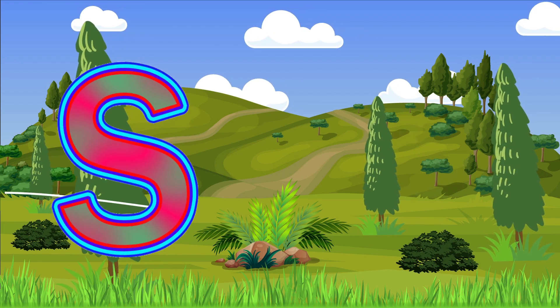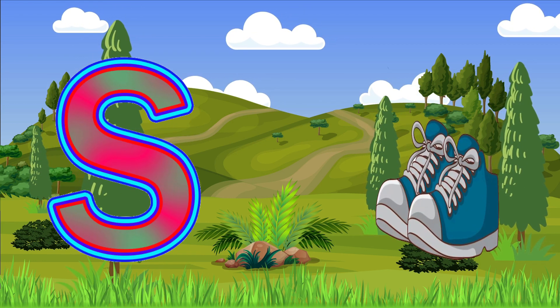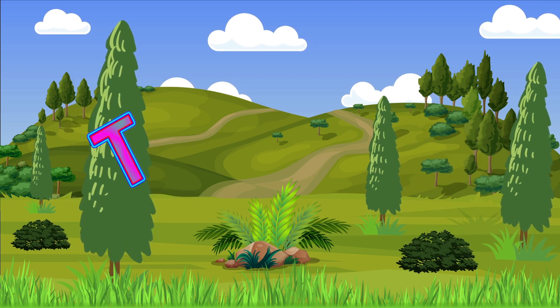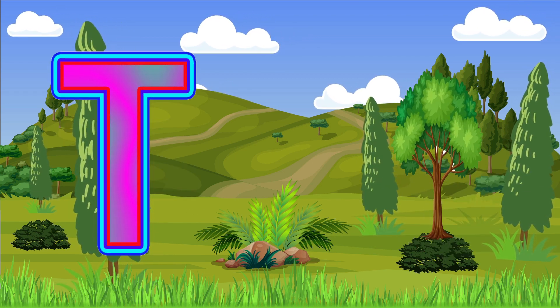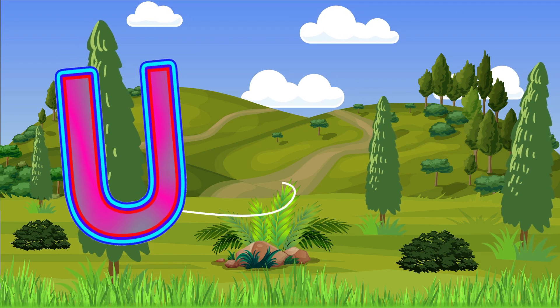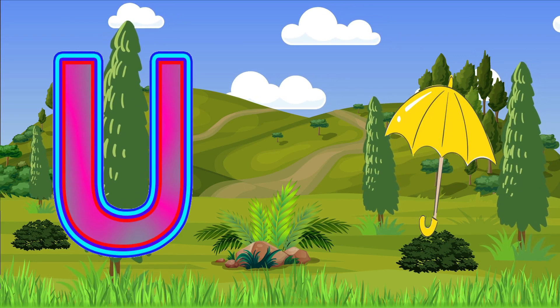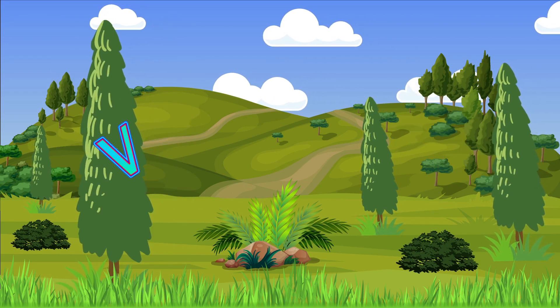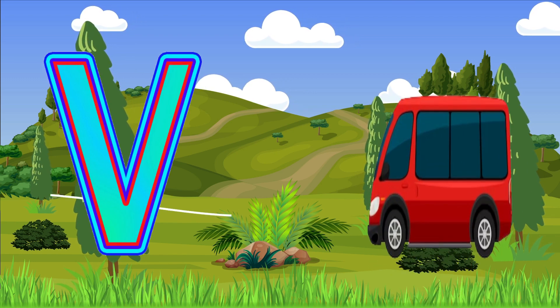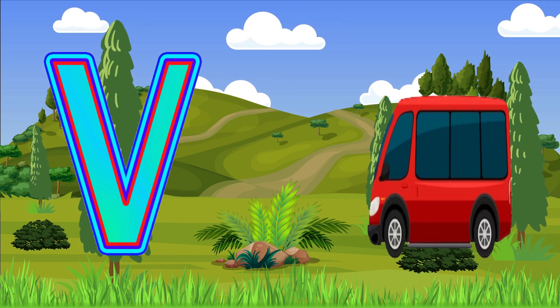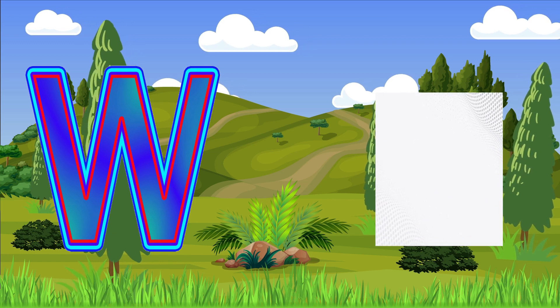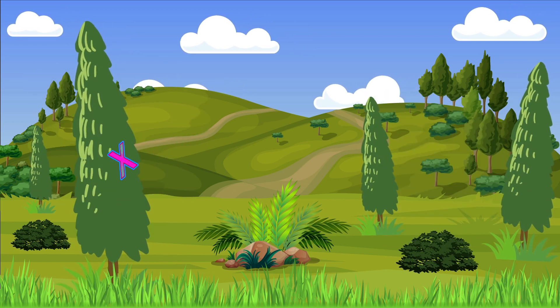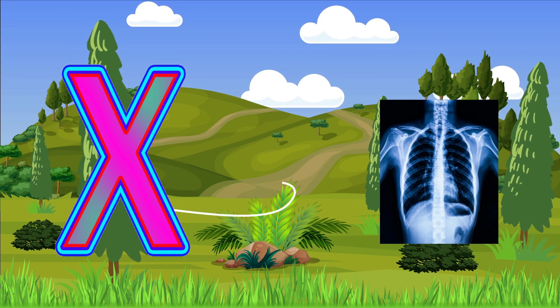S is for Shoes, T is for Tree, U is for Umbrella, V is for Van, W is for Watch, X is for X-Ray.